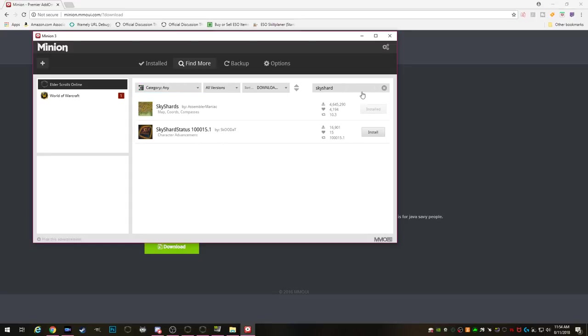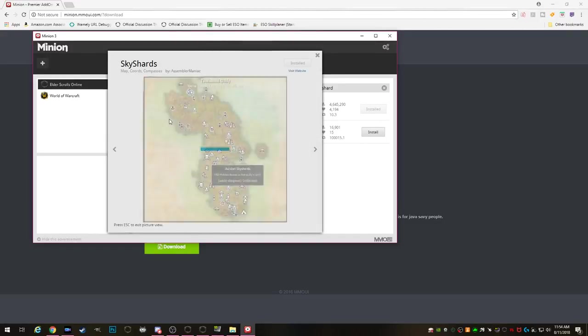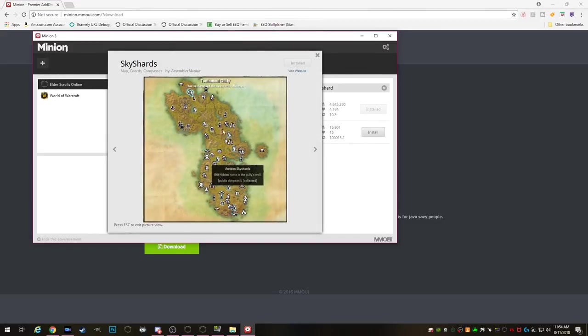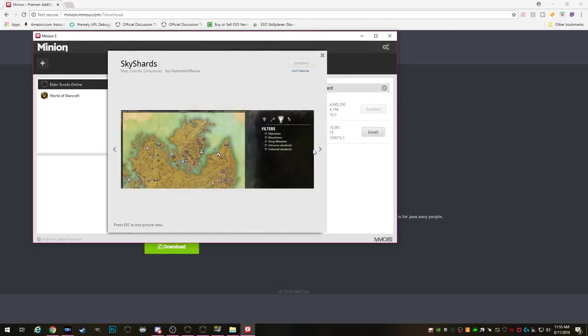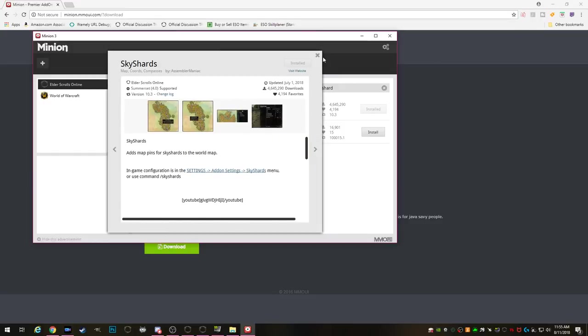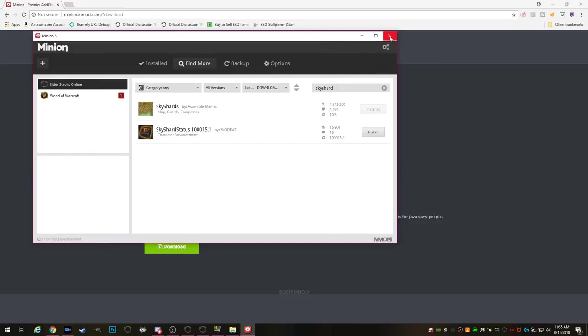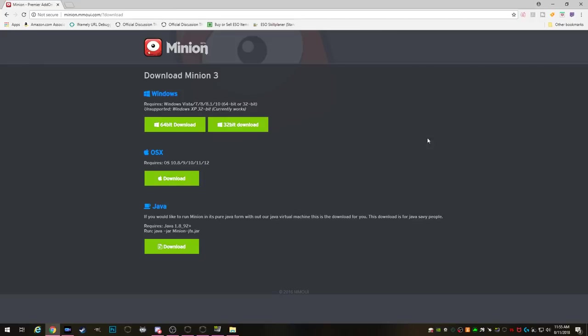Another really good one for a new player is the Sky Shard add-on. This will show you on your map every Sky Shard that you don't have. Now you can set it to show you ones that you do already have but I don't recommend that. Just leave it at default and it'll show you Sky Shards in each zone so you can go and get them and know where they're at.